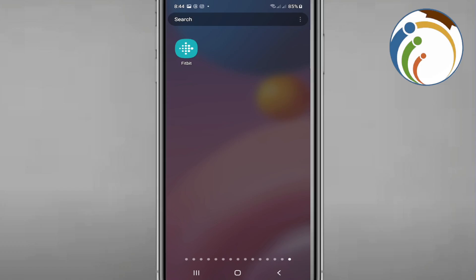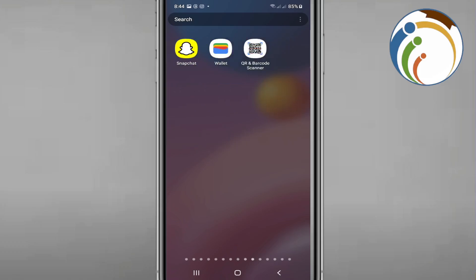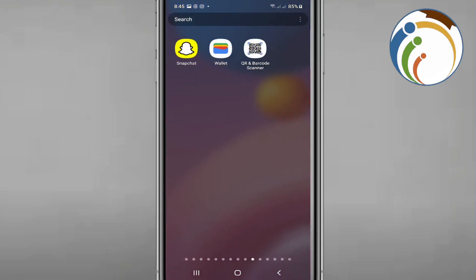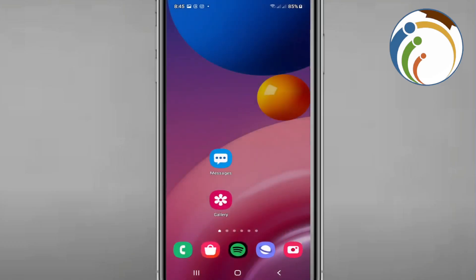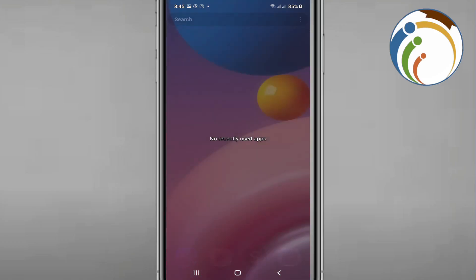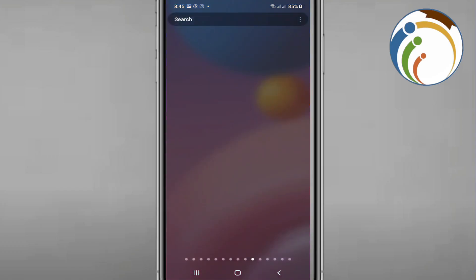Let me show you Fitbit. Fitbit is one of the apps where I will tell you how you can sign up, login, and create an account.